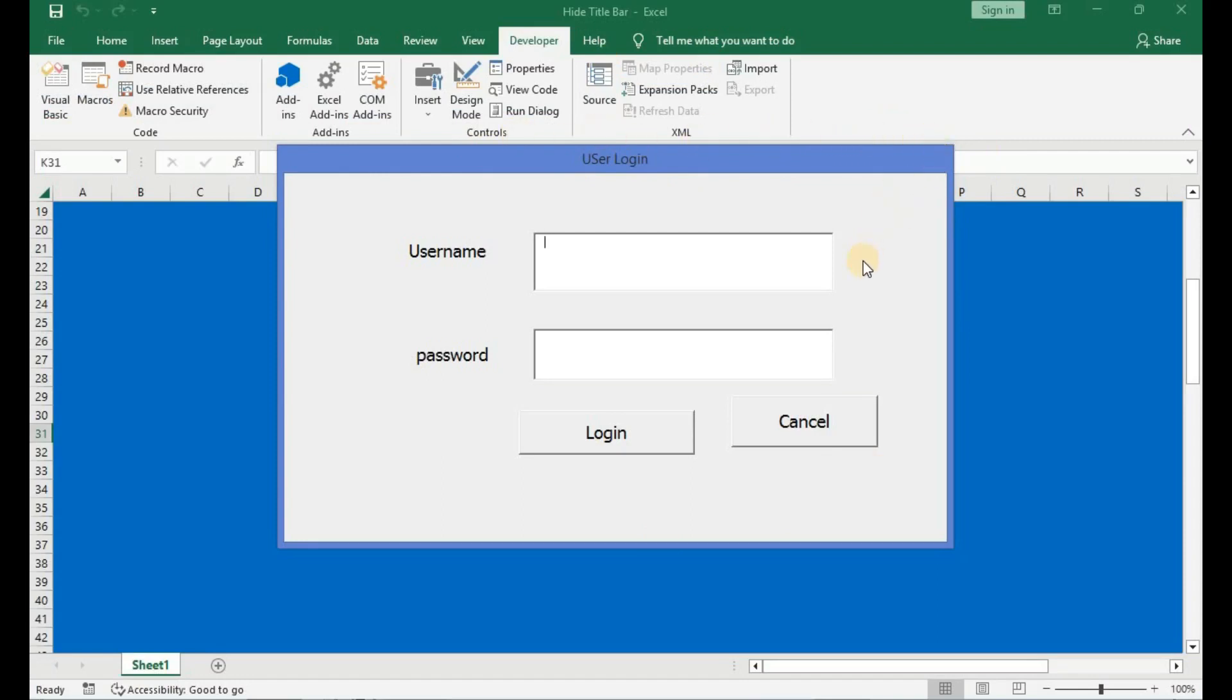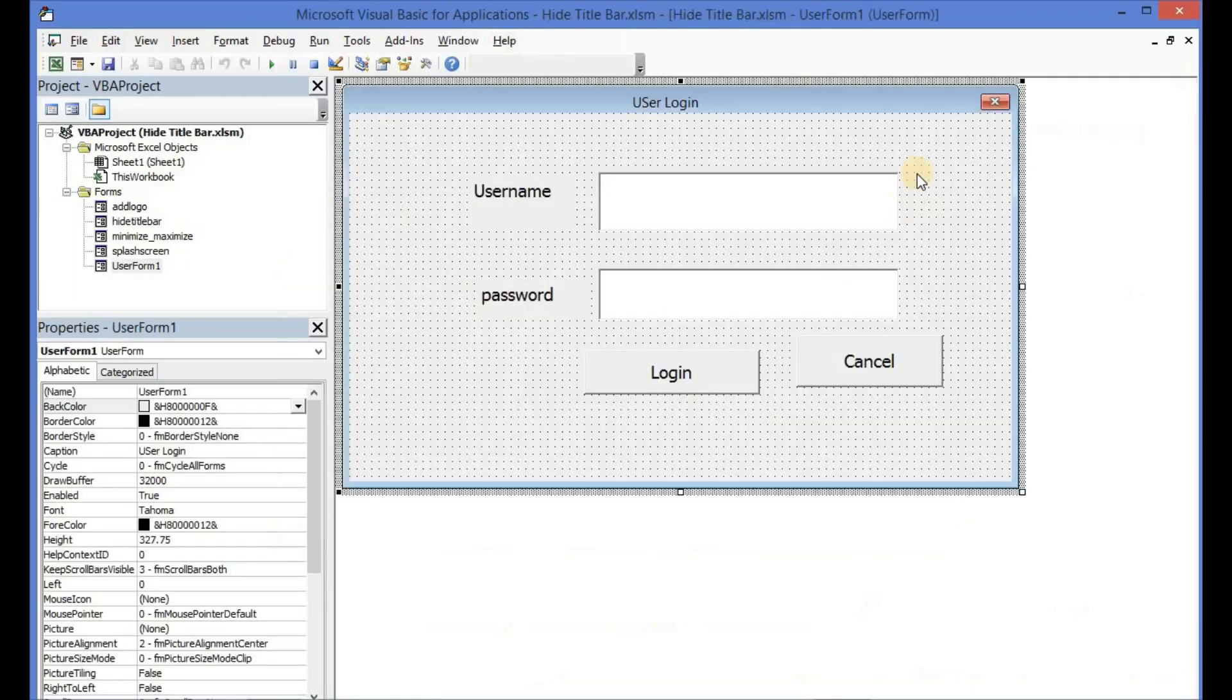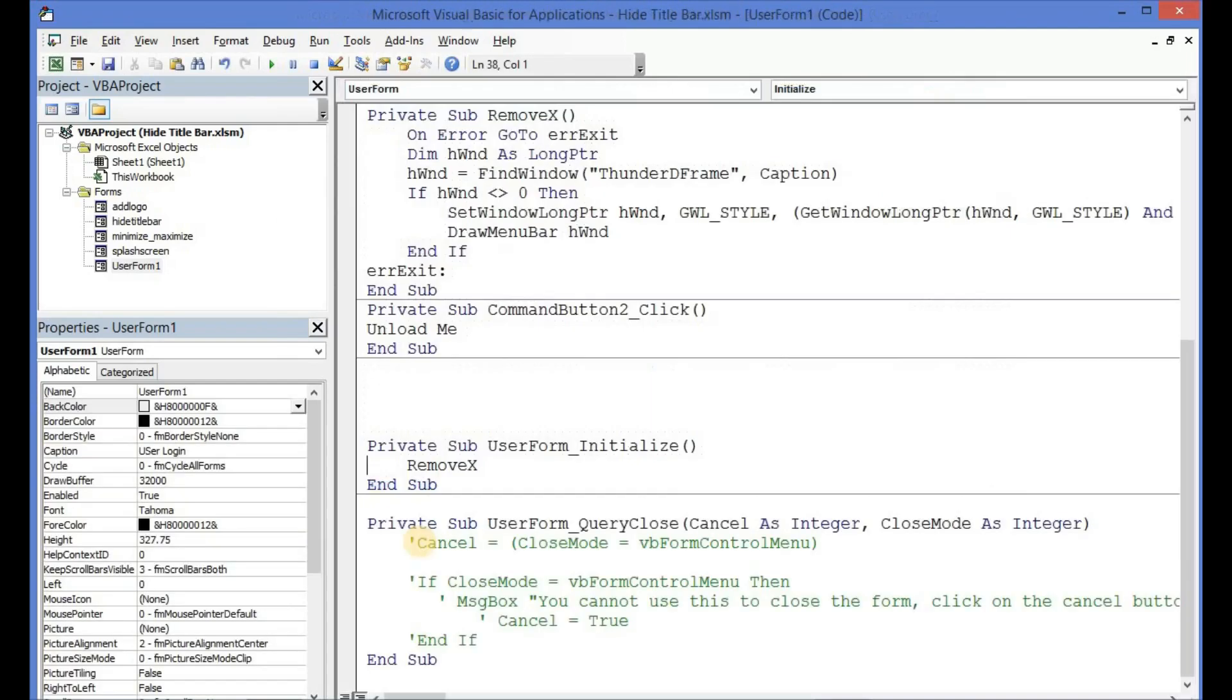But this does not stop the user from using the keyboard combination Alt and then F4 to exit the form. So what you would have to do is that you would have to either enable one of these code snippets that we have already coded to prevent the user from using the keyboard shortcut to either exit the form.